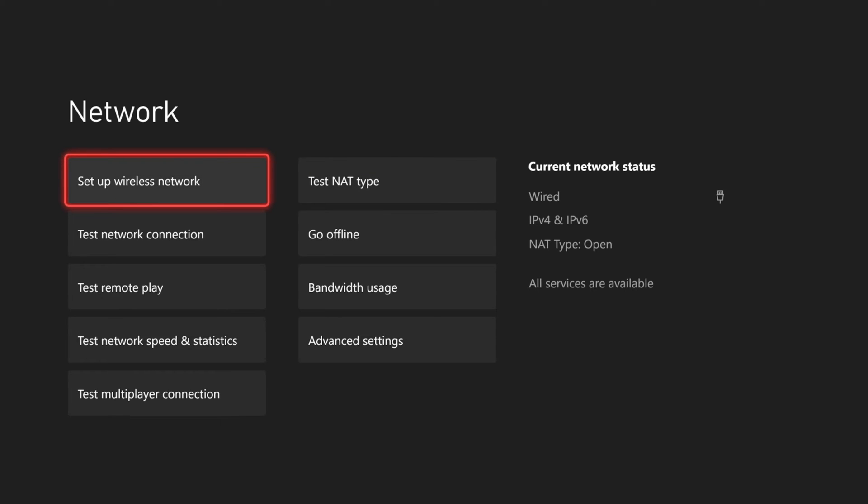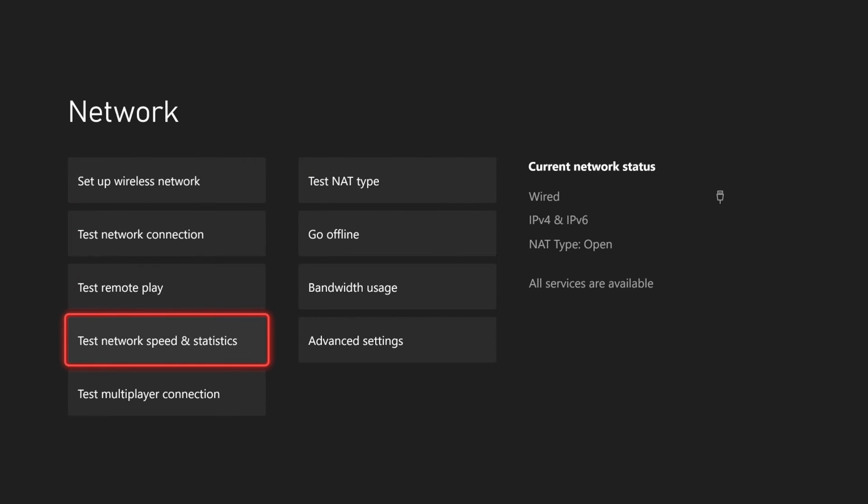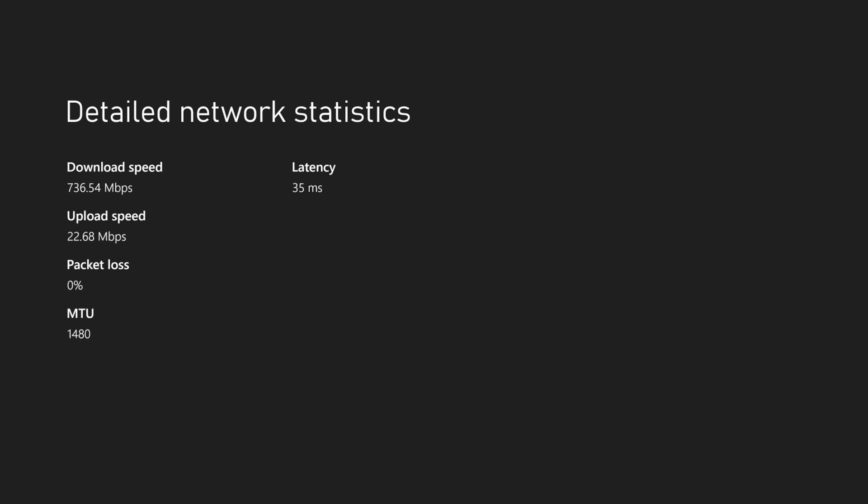So now that we have this connected, we can go down to test network speed and statistics right here and select it, and it's checking the connection, and we'll be able to see our download speed and our upload speed. So my download speed is 736, my upload speed is 22, and my latency is 35. So it looks like my connection is really good right now.